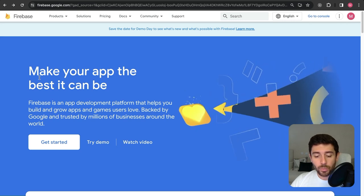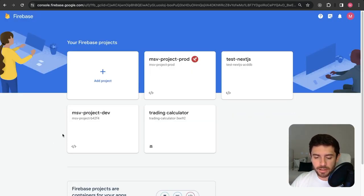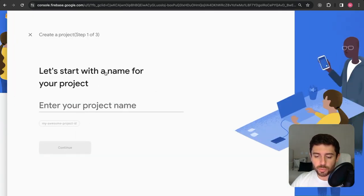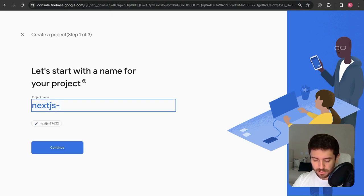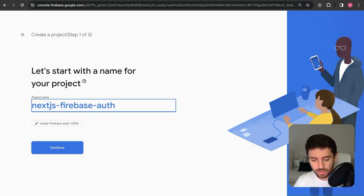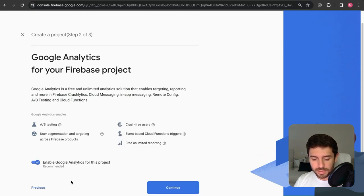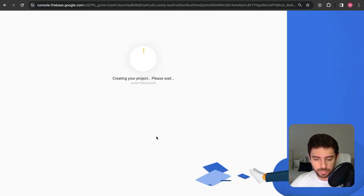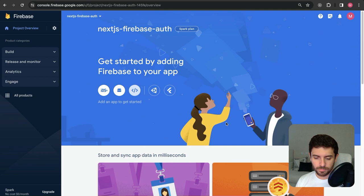On the website, click on 'Get Started' and add a new project. Let's name it 'Next.js Firebase Auth' and continue. It gives us the option to enable analytics — we are going to say no for that. We're just going to tackle the authentication part.